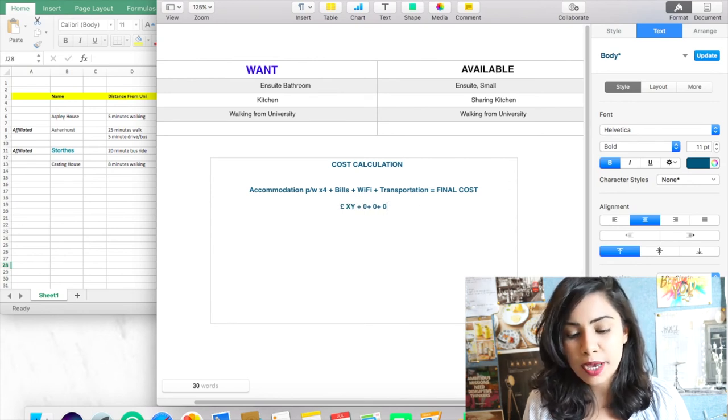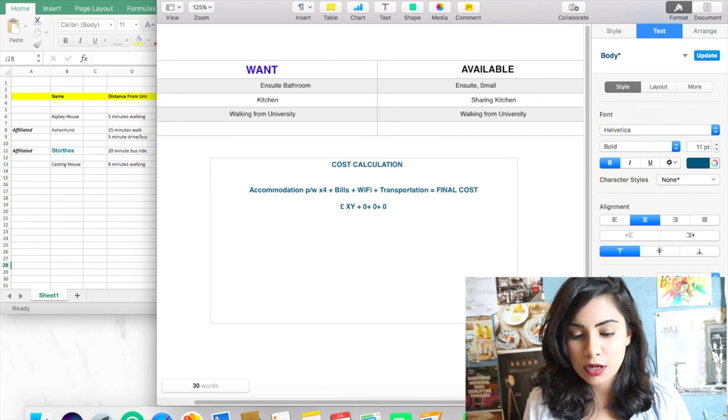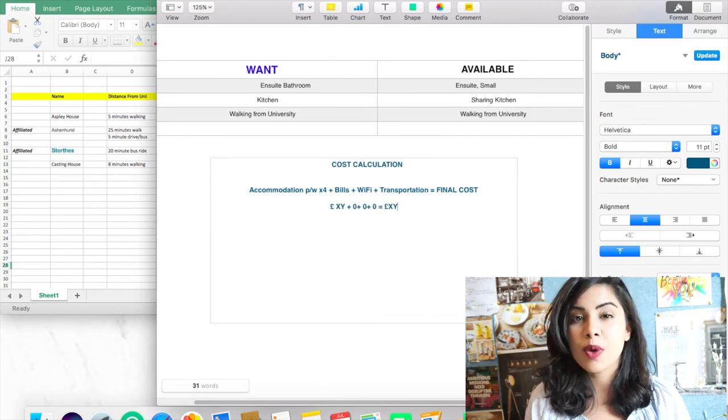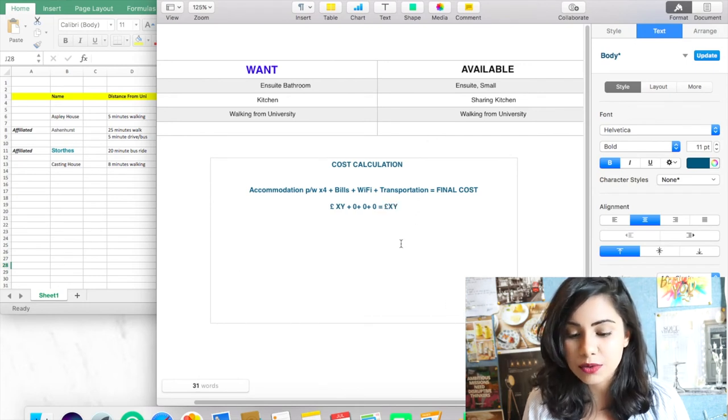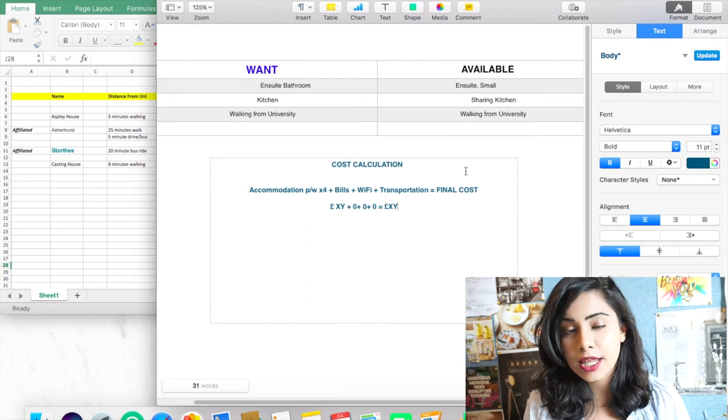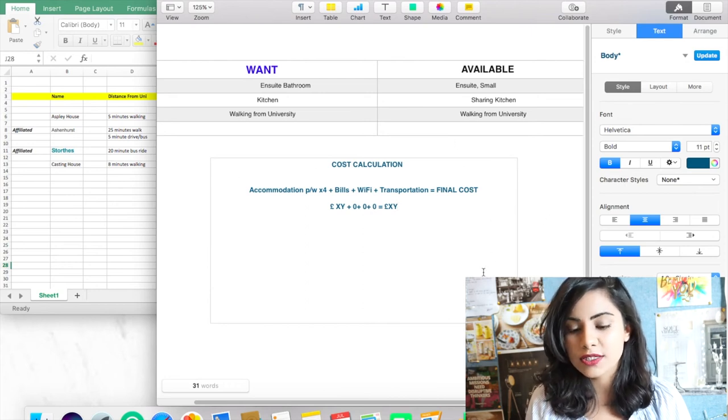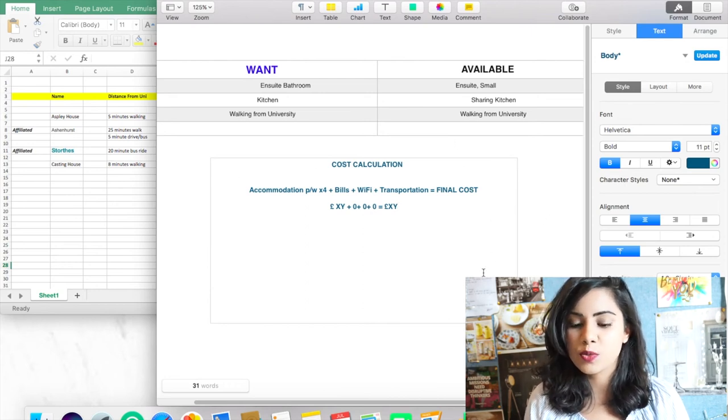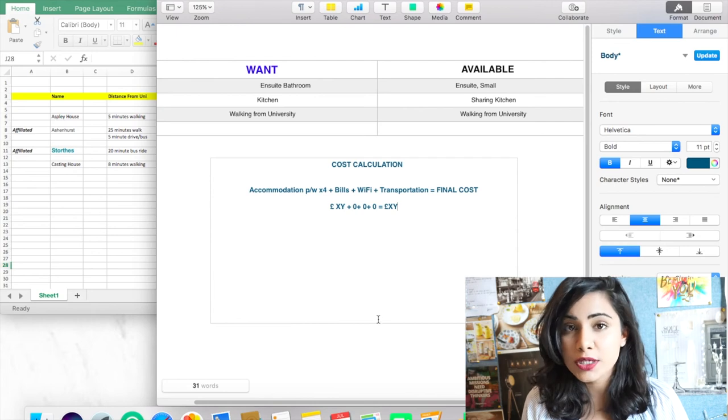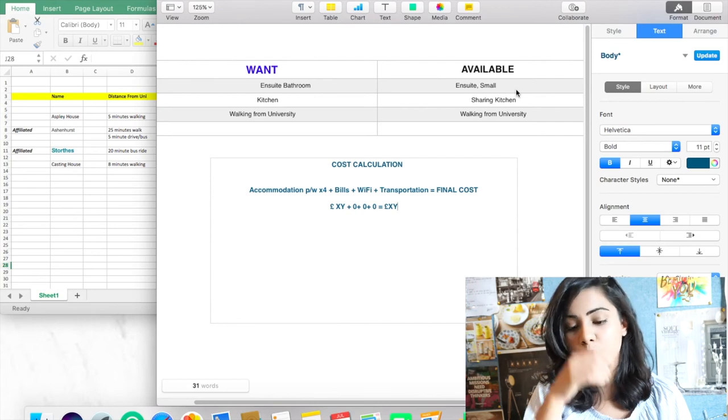For example, I paid pounds XY per month, and then because my bills were included, it was zero. And because my Wi-Fi was included, it was zero. And then I chose something that was walking distance from the university, which meant that at least the transportation towards my university would be zero as well.